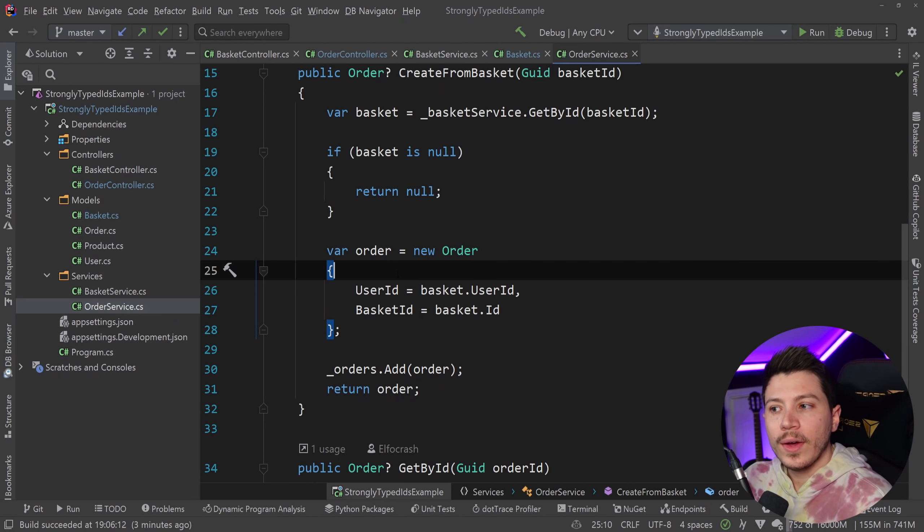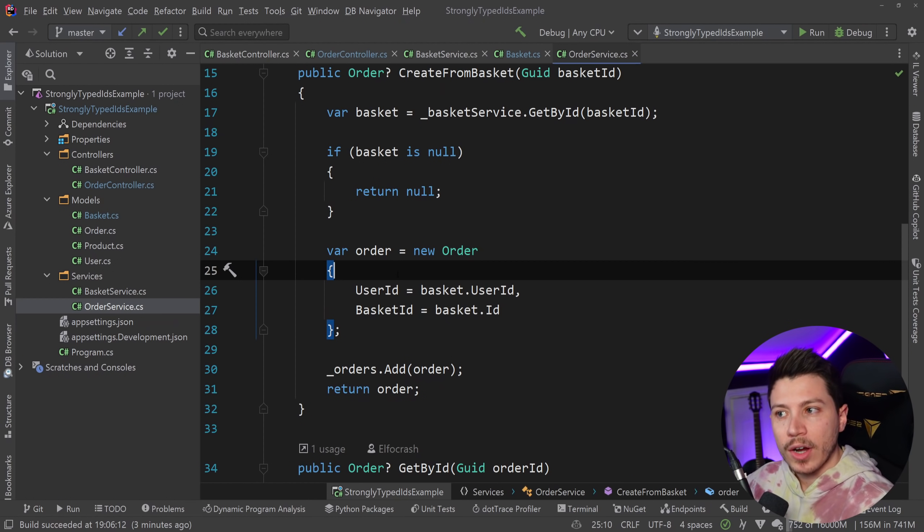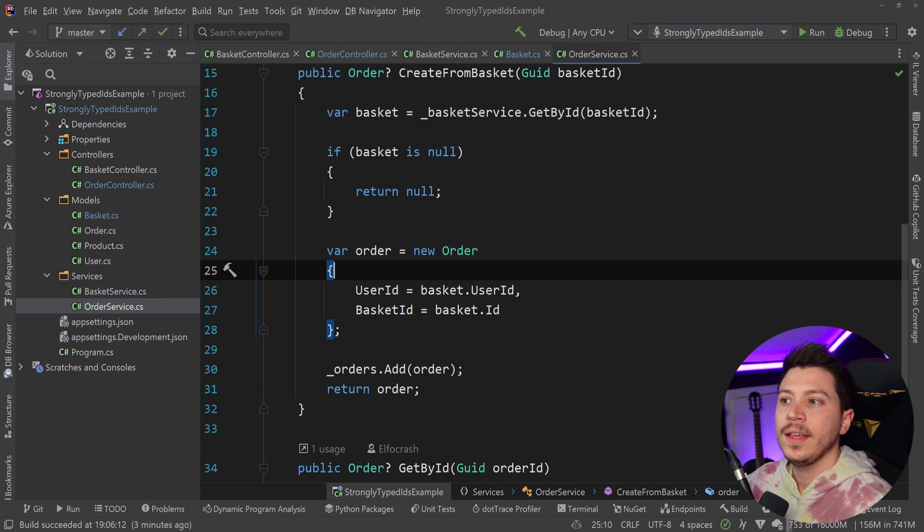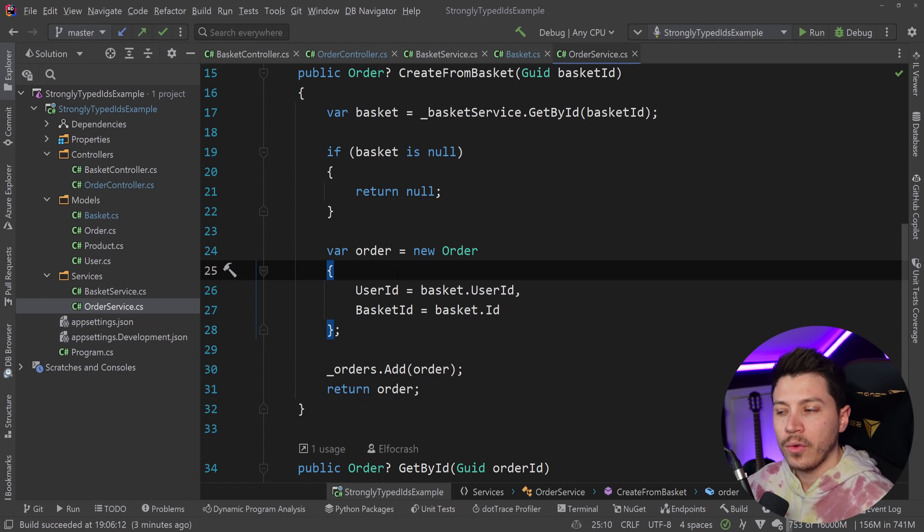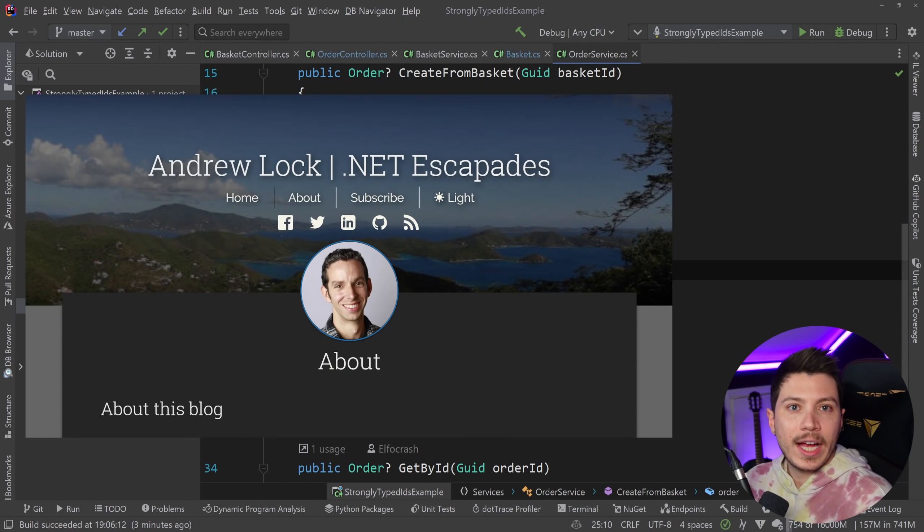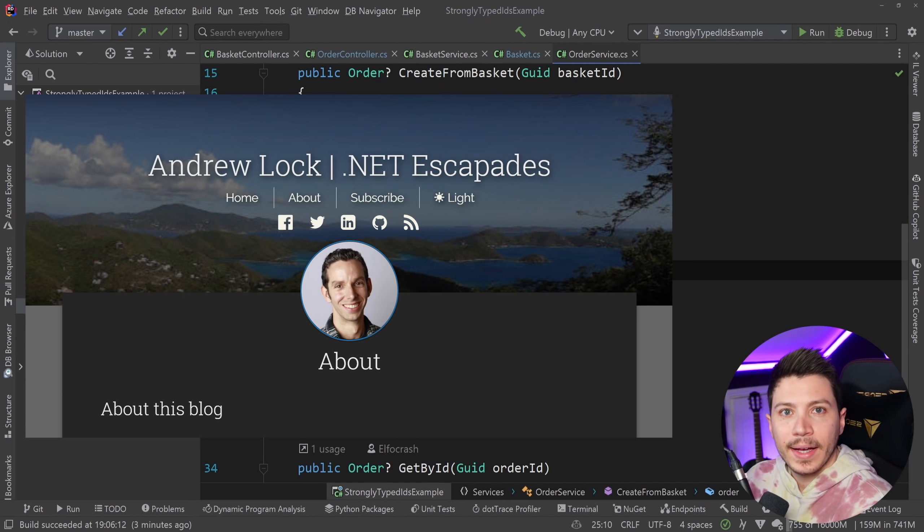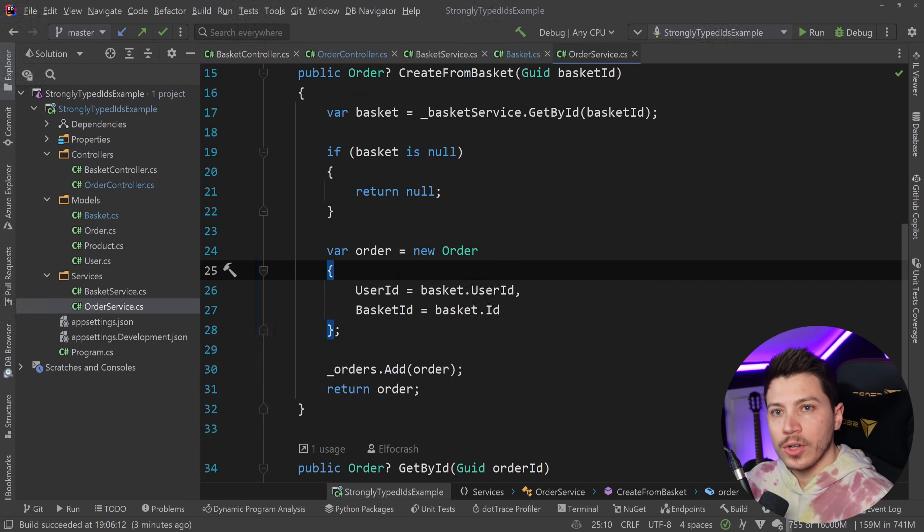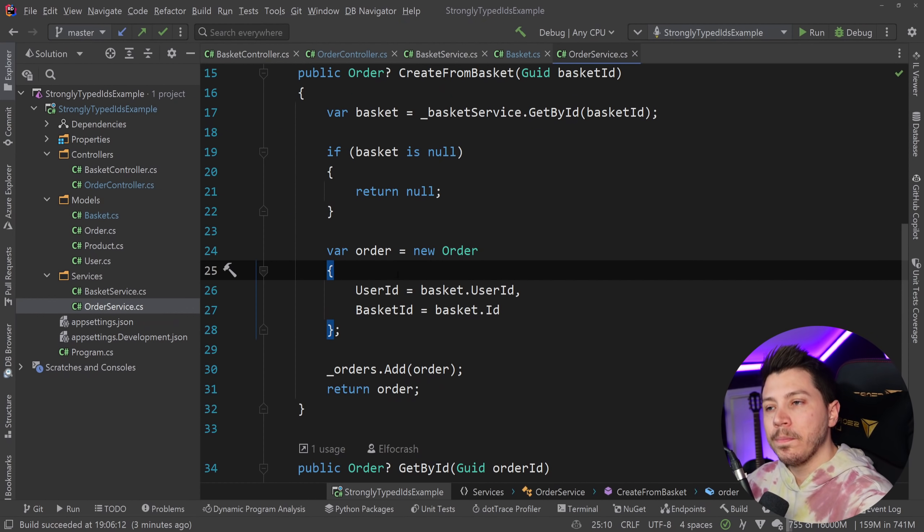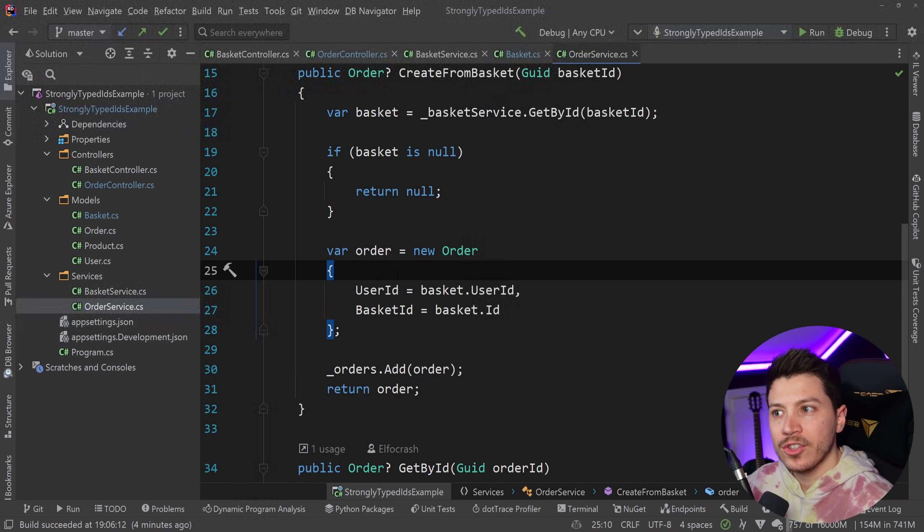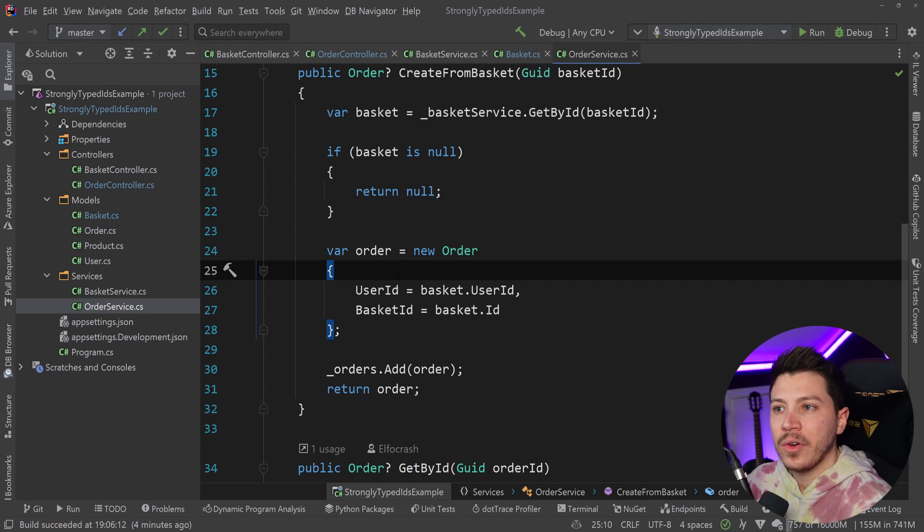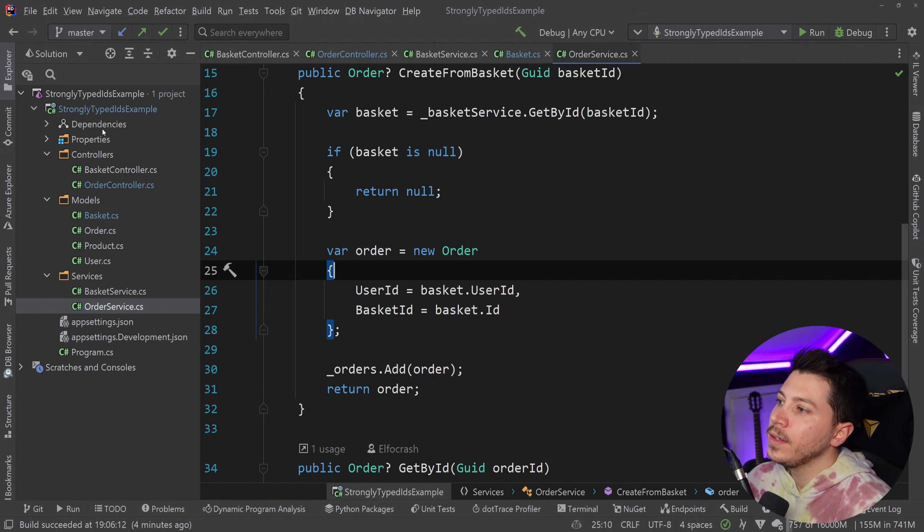Now, we could go ahead and create our own structs to represent the order ID, the basket ID, and so on and so forth. But we don't have to, because Andrew Locke has created a package called strongly typed ID. Now, in the description, I'm going to put a link to the series about this new GUID package that he has written, and you can check that even further if you want at your spare time.